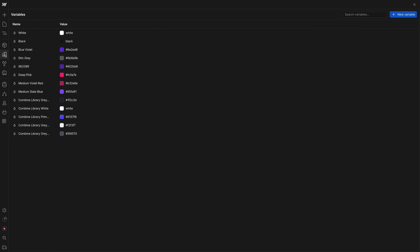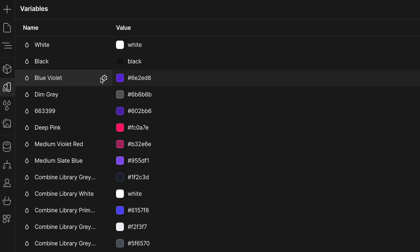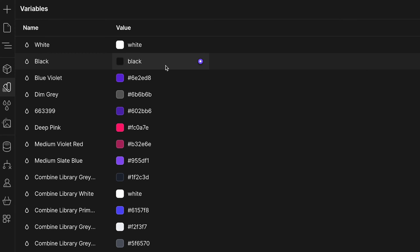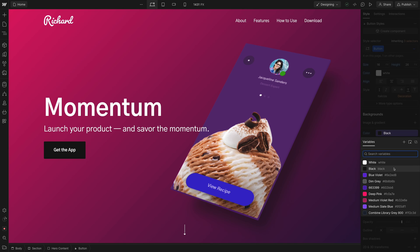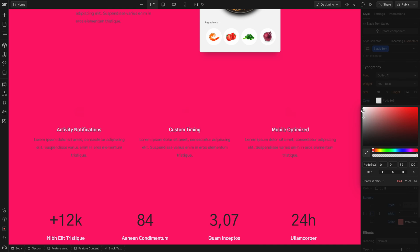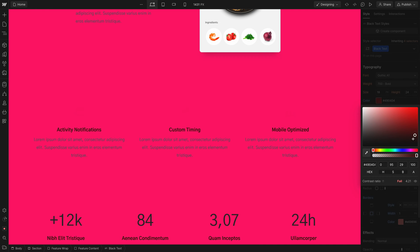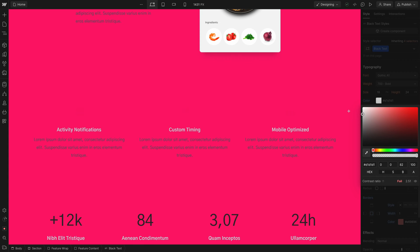There's also a variables tab that allows you to create variables for sizes, colors, and fonts. You can nest these variables into any style and this allows you to change things like your brand color or primary font with a single click.